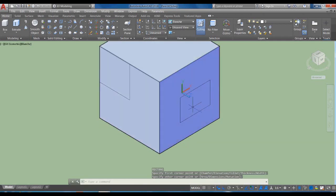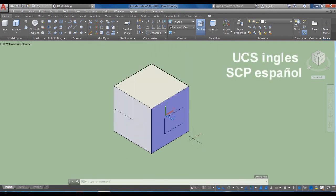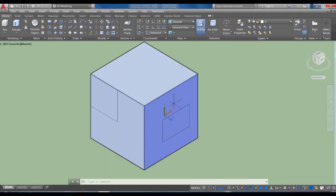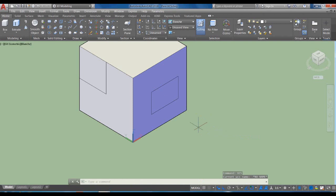Como verán, el UCS —que si ustedes manejan AutoCAD en español es SCP, Sistema de Coordenadas Personales— lo que hace es cambiar dónde están los ejes del dibujo que van a realizar. Volvemos al origen: UCS Enter, W Enter, y de nuevo el UCS está en el origen.